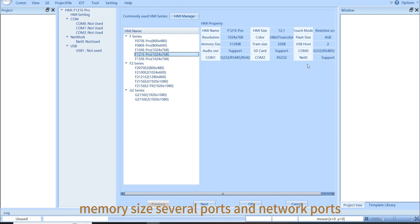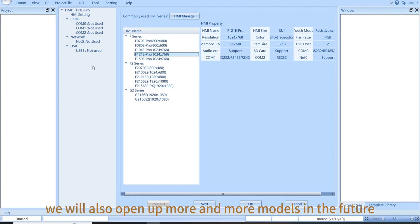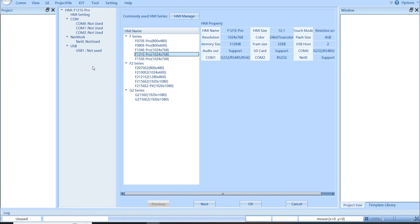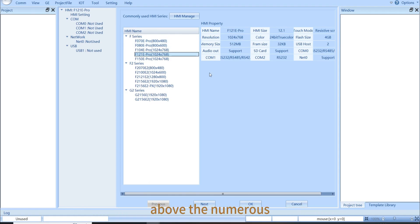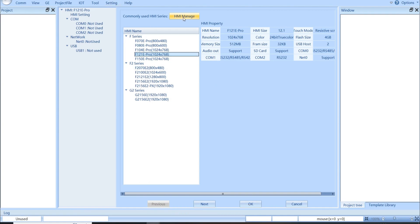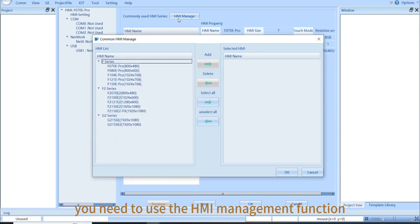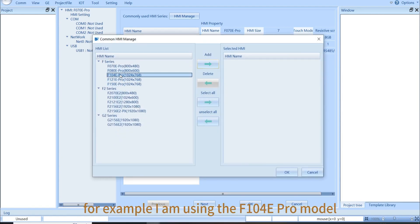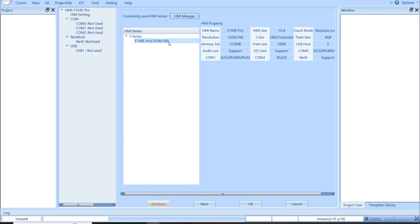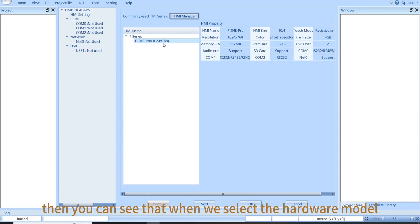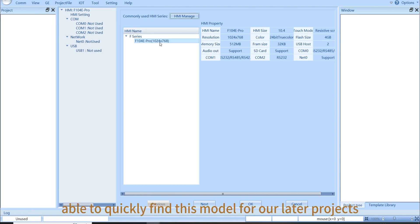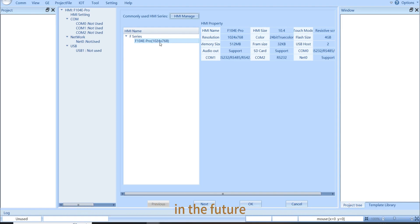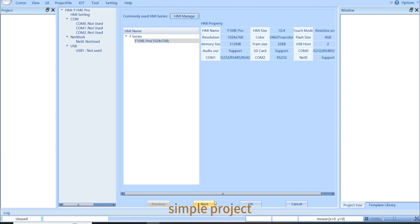Although our software supports these models, we will also open up more and more models in the future. So how do we quickly find the HMI we often use among the numerous touchscreen models? You need to use the HMI manage function. For example, I am using the F104E Pro model here. We click on add and then click OK to confirm. Then you can see that when we select the hardware model, we can quickly locate the F104E Pro model. Similarly, we will be able to quickly find this model for our later projects in the future. Now, I will just take this model as an example for our sample project.